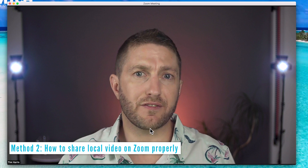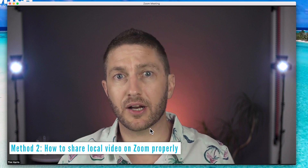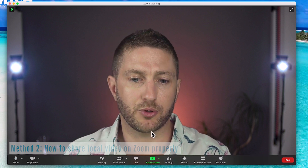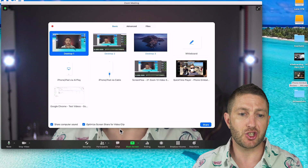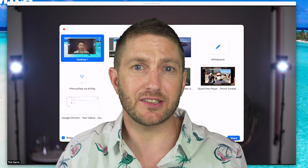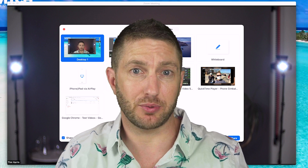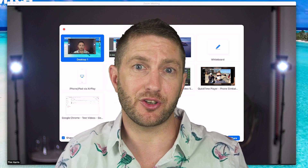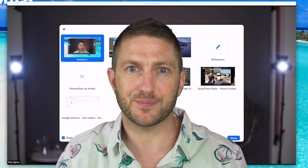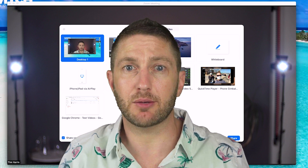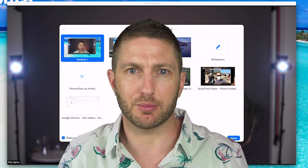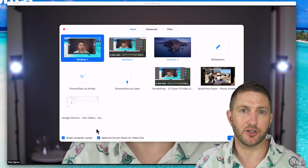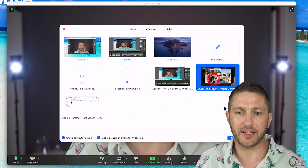Next, I'll show you how to share video on Zoom with smooth playback using QuickTime Player on the computer. Hit Share Screen again, and check that both boxes are checked. It's a good idea to load up that video inside your player so it's queued up and ready to go. If you're on a Mac, I recommend using QuickTime Player; on Windows, use Windows Media Player. Select the player you've loaded your video into and hit Share.